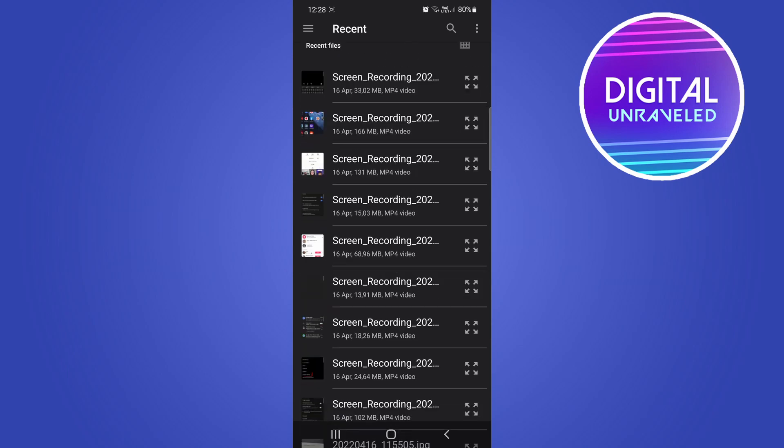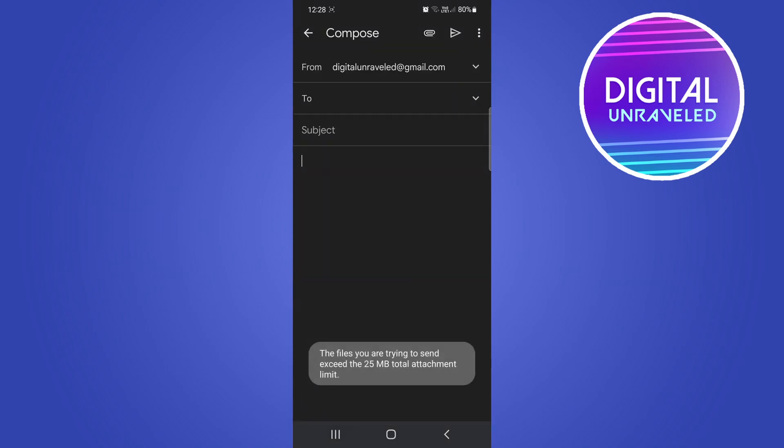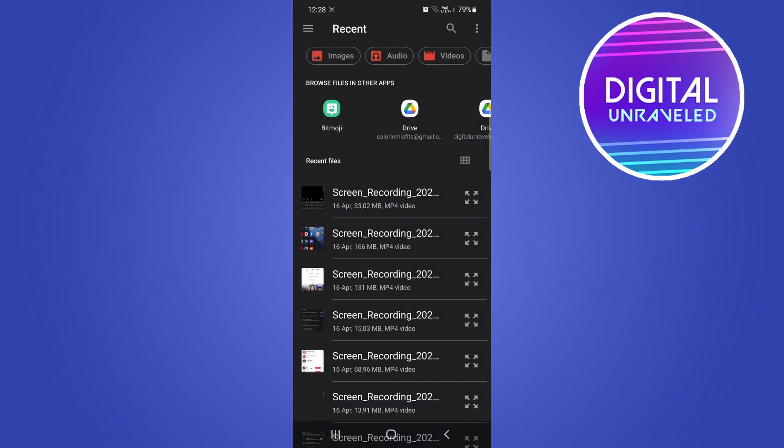I'll click on this one right here. You can see that one actually exceeds 25 megabytes, so keep that in mind. You have to attach files that are under 25 megabytes. You'll just tap on the paperclip, attach file, and then attach a file that is less than 25 megabytes.